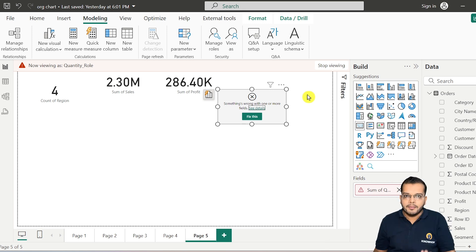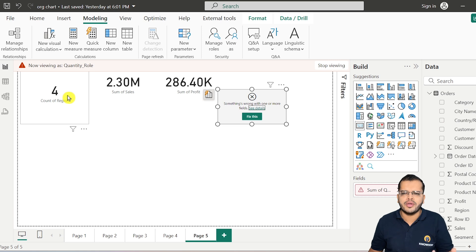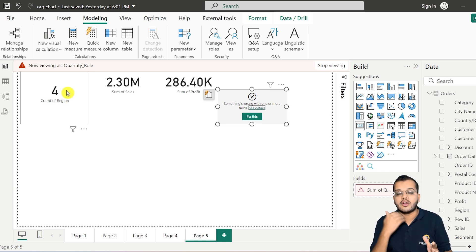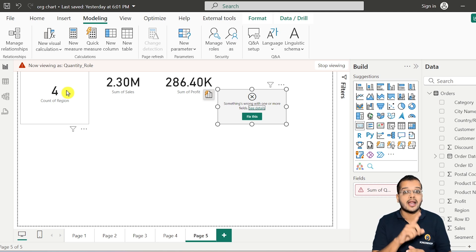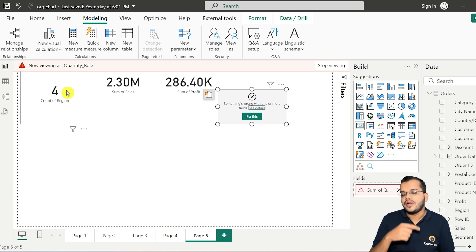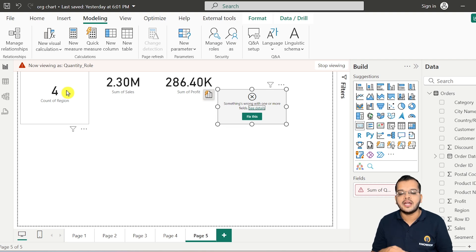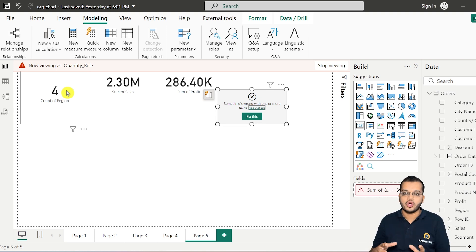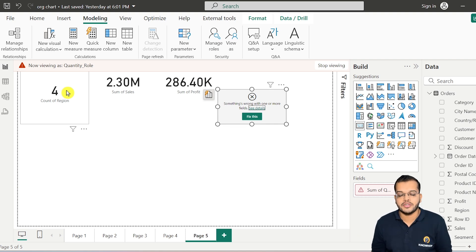Object level security hides a complete column, whereas row level security works at a row level perspective. For example, with RLS on region you might only see the South region — but with OLS, the entire column is hidden. There is no point in showing the visual when the underlying column is completely restricted.